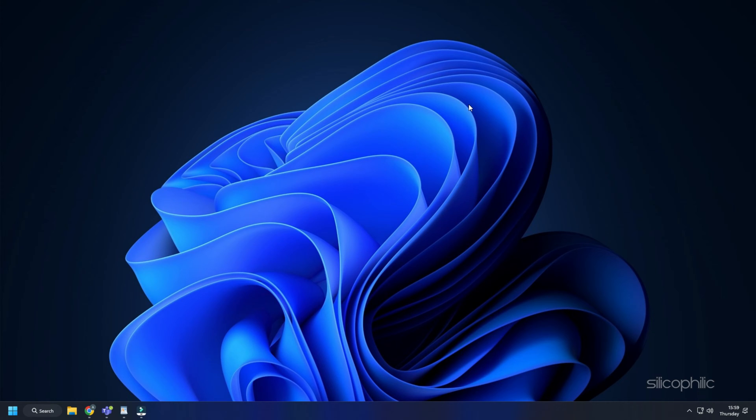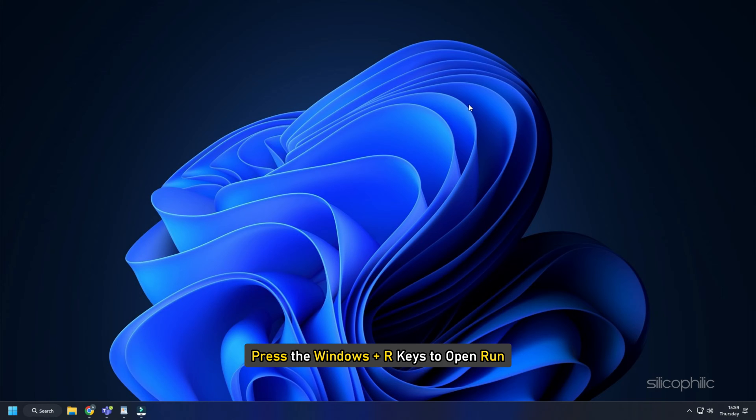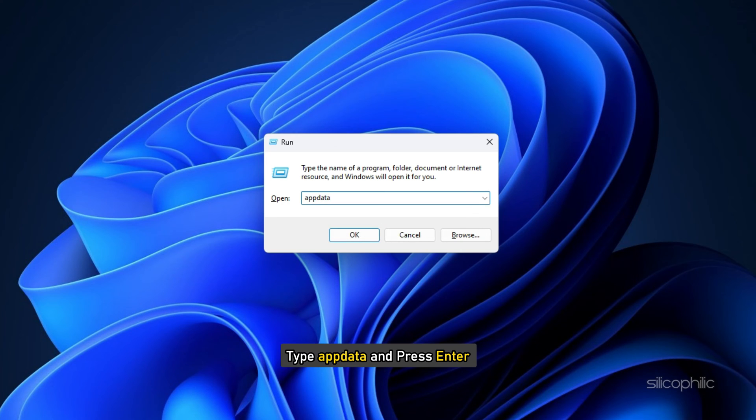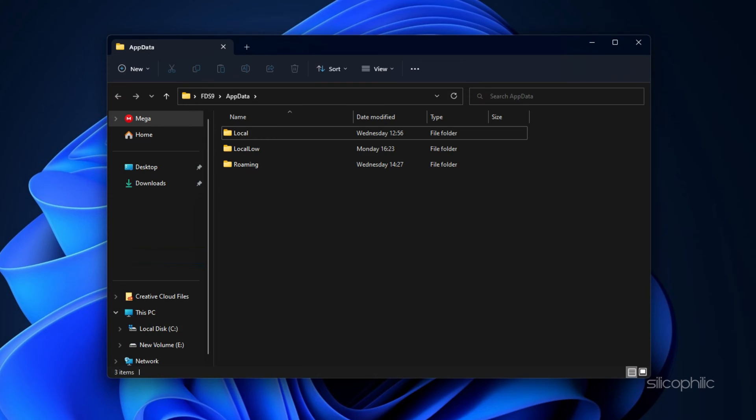To change the settings from outside the game, here is what you need to do. Press the Windows plus R keys to open Run. Type appdata and press enter.